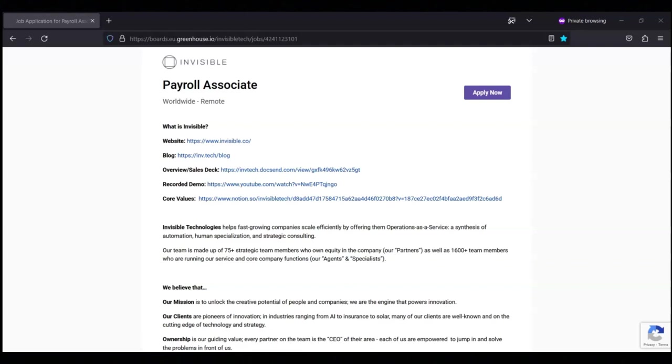Regarding the pay for this position, it's $1,200 per month. This is a full-time position, so you'd be expected to work 40 hours per week and be available between 9 a.m. to 6 p.m. Eastern Standard Time.